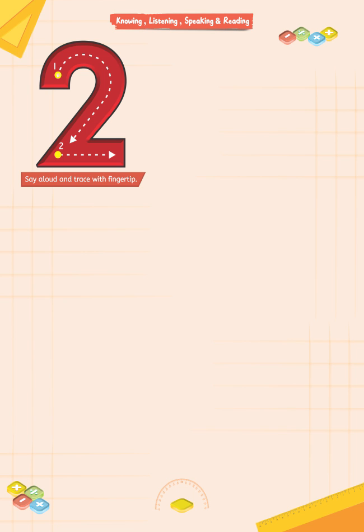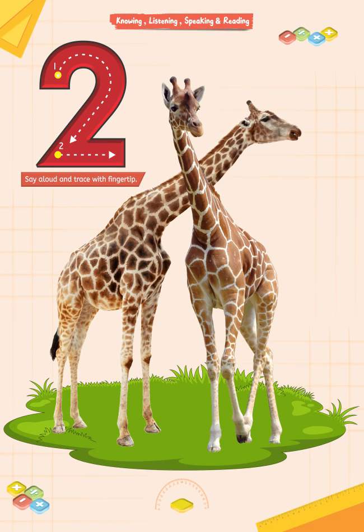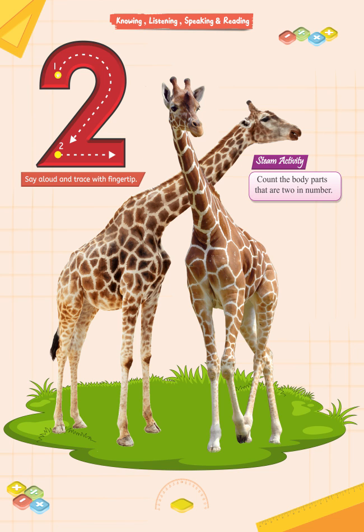What do you see on this page? Yes, you are right — two giraffes! That's good. STEAM activity: count the body parts that are two in number.